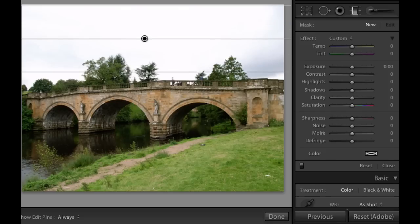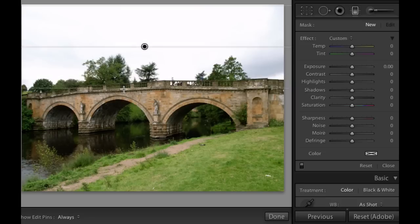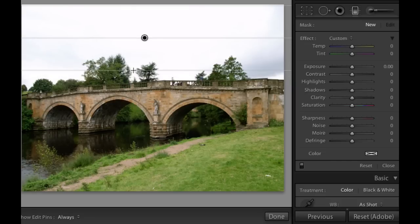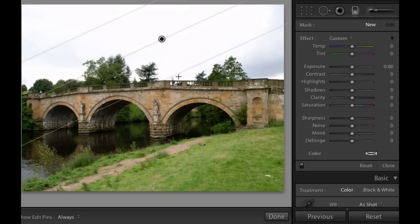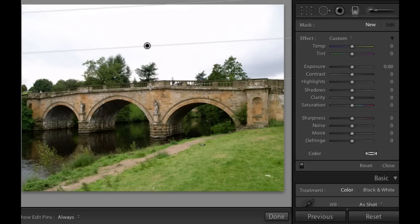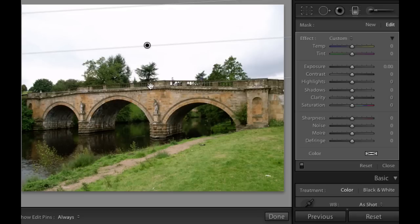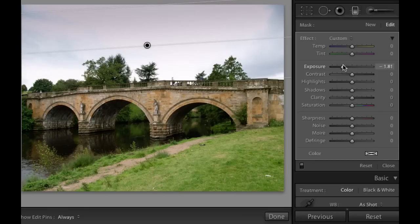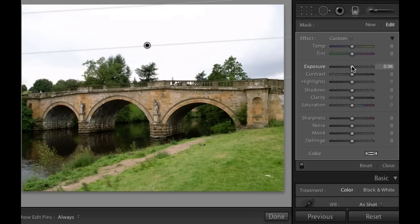If you hold down the shift key it will make straight gradients. You won't be able to move it in a diagonal fashion, but if you let go you can put it at a little bit of a diagonal. Once you place the gradient, you get a box where you can make your adjustments. If you use exposure and try to take it down, it's going to look very unnatural, so try not to put too much negative exposure — you can do just a little bit.